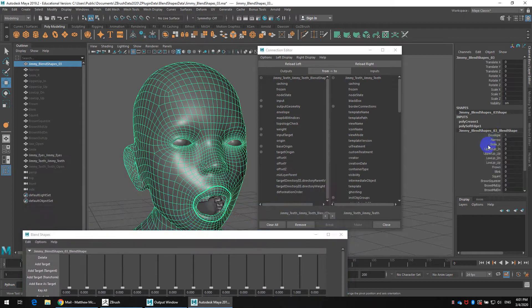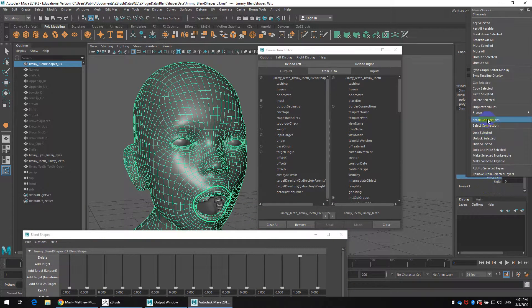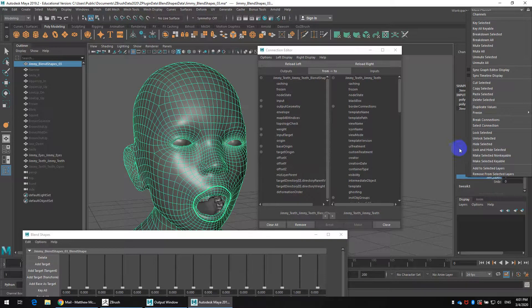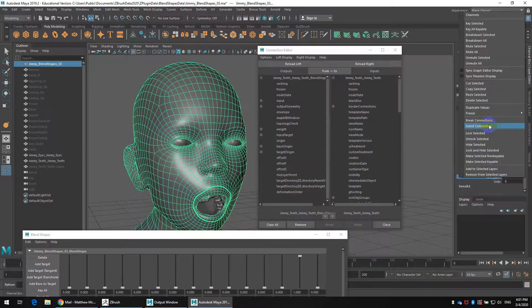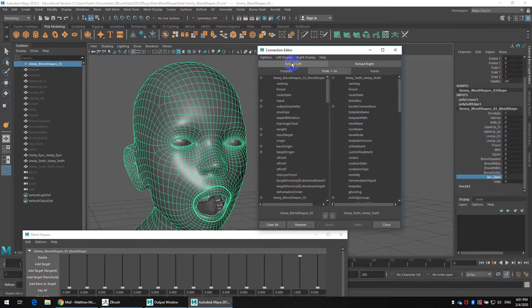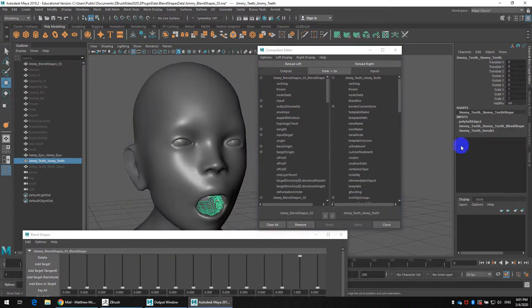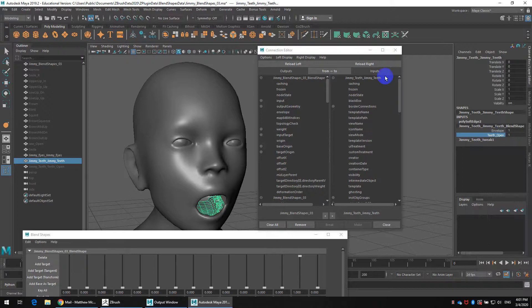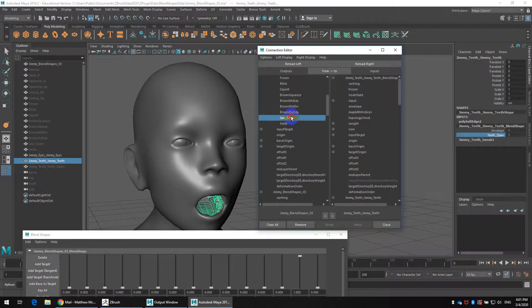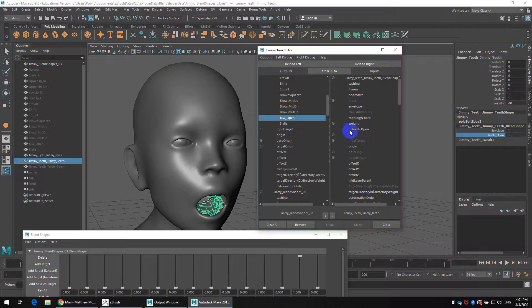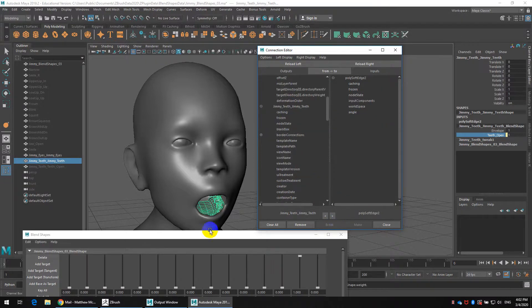So grab that blend shape. And by the way if you ever need to break the connection you can always right click and just above select is break. So you'll select, make sure I reload that on the left. Grab the teeth and jaw and I believe they may or may not be connected here. So I'll go to select connection. Reload on the right. Then we go to our weights, locate the jaw open. Go to weights, teeth open. Make the connection.